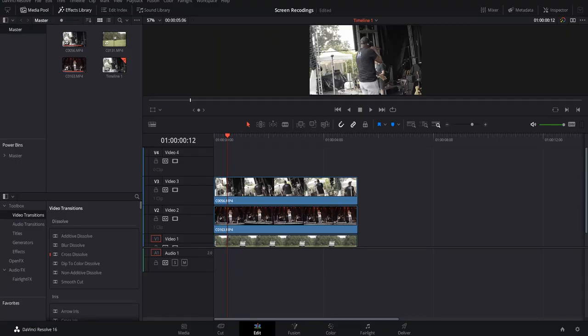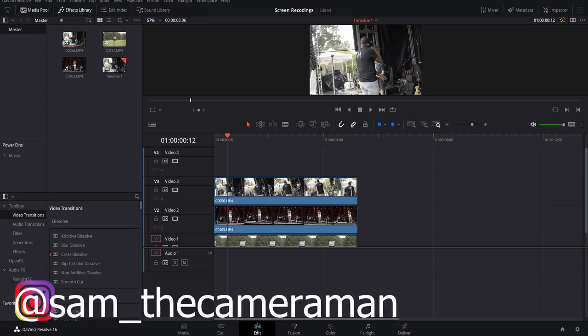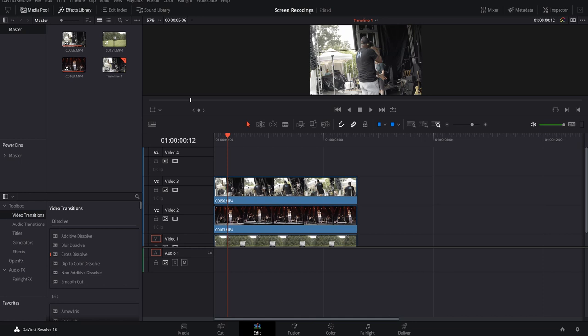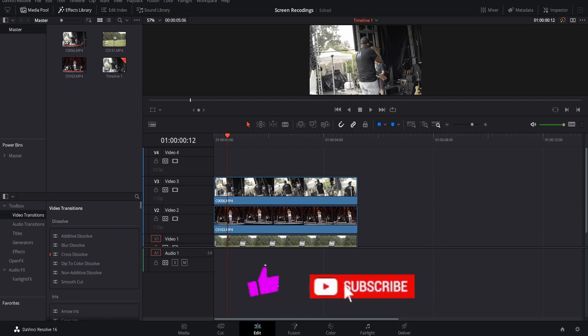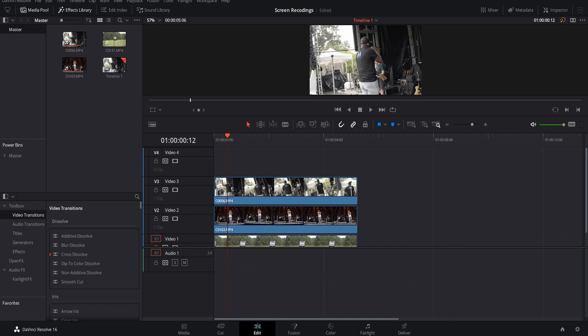What is up YouTube! Today we're going to be going over how to use 3D cameras in DaVinci Resolve. If you're new to this channel, my name is Sam Aldrich, aka Sam the Cameraman, and each and every week I'm coming out with new tutorials, gear reviews, or any kind of tip or trick to help you with video editing, photo editing, or anything in your editing process. Make sure you smash that thumbs up button and subscribe.